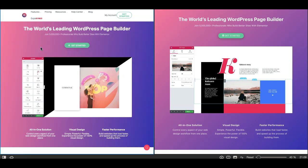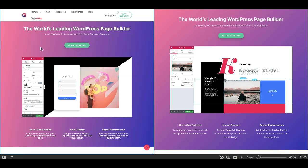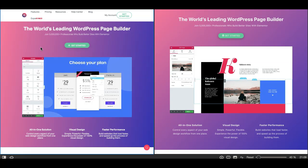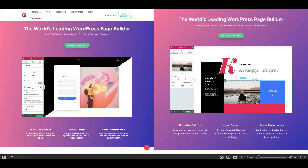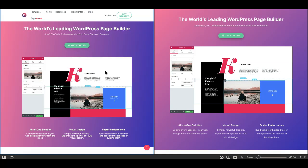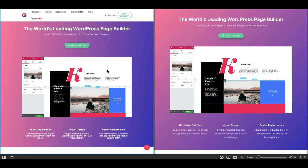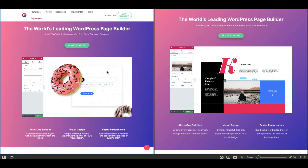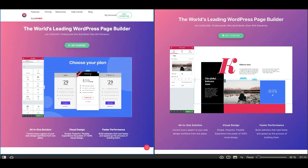Hey, this is Munir here. I'm a WordPress developer and I manage Gutenberg Hub. If you are getting started with the Gutenberg editor, make sure you subscribe to this channel — here you can find useful content related to Gutenberg and overall WordPress. Let's get started.